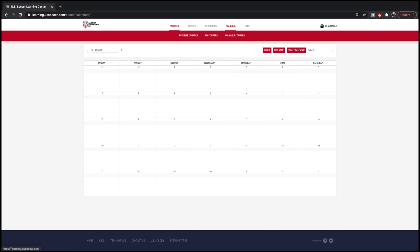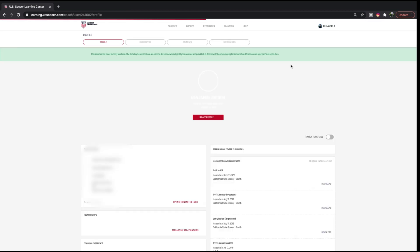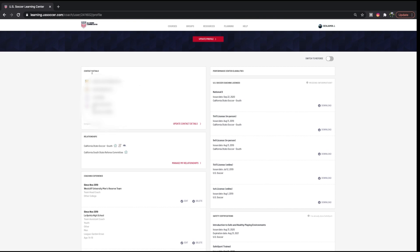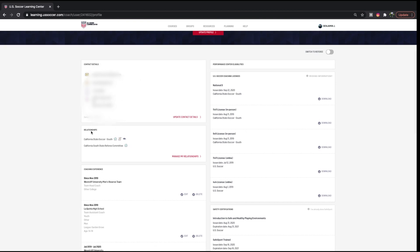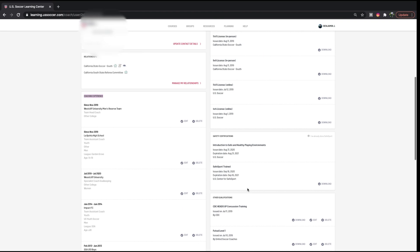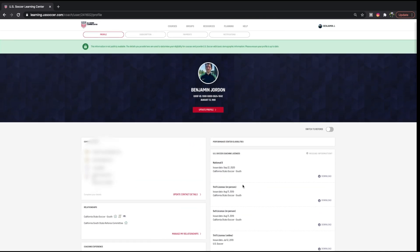The last bit to look at is your Profile — this covers everything you're doing to interact with your courses and create your sessions. In your profile, you have your contact details, your relationships — which is your hosting organization — your coaching experience, safety certifications, other qualifications. And once you do get any license, it will appear here automatically.